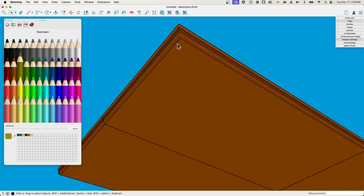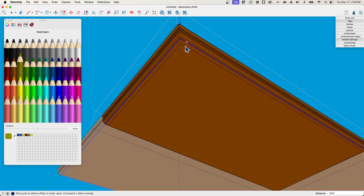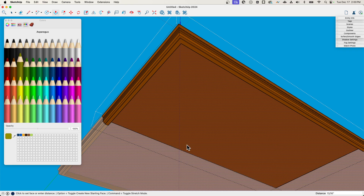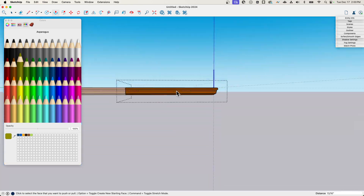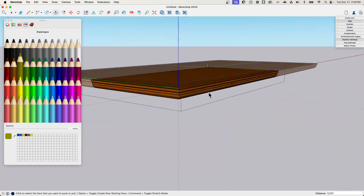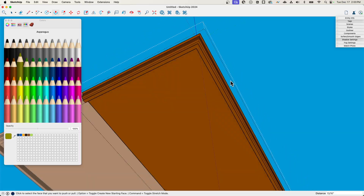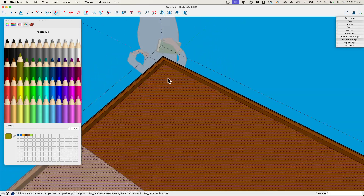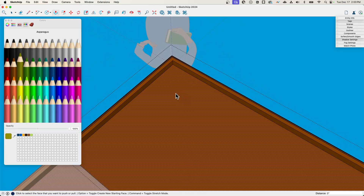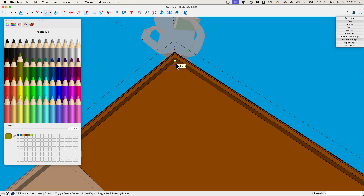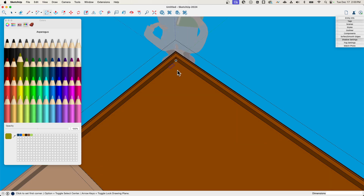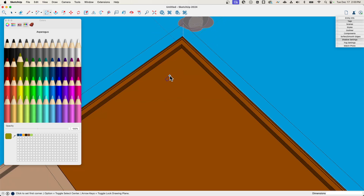Let's make this a little more realistic. I'll offset in about an inch and push this piece back up — there we go, that gives a nice little skirt around there, a little trim. The leg will come down from there.